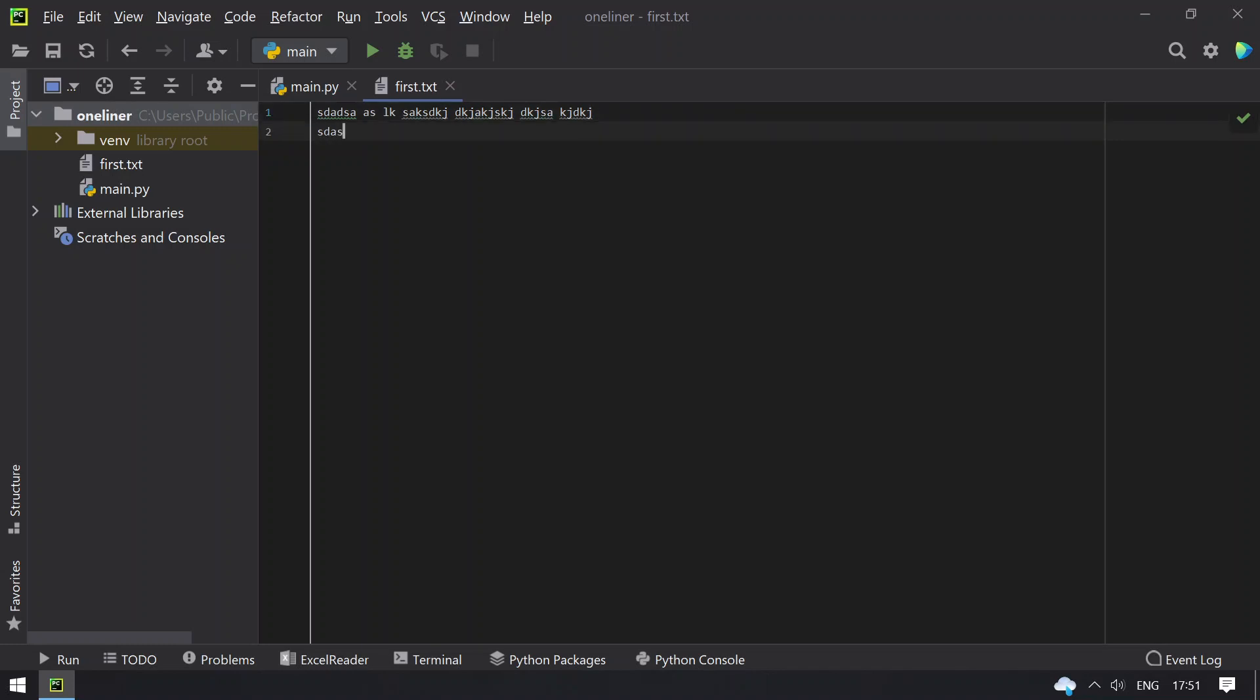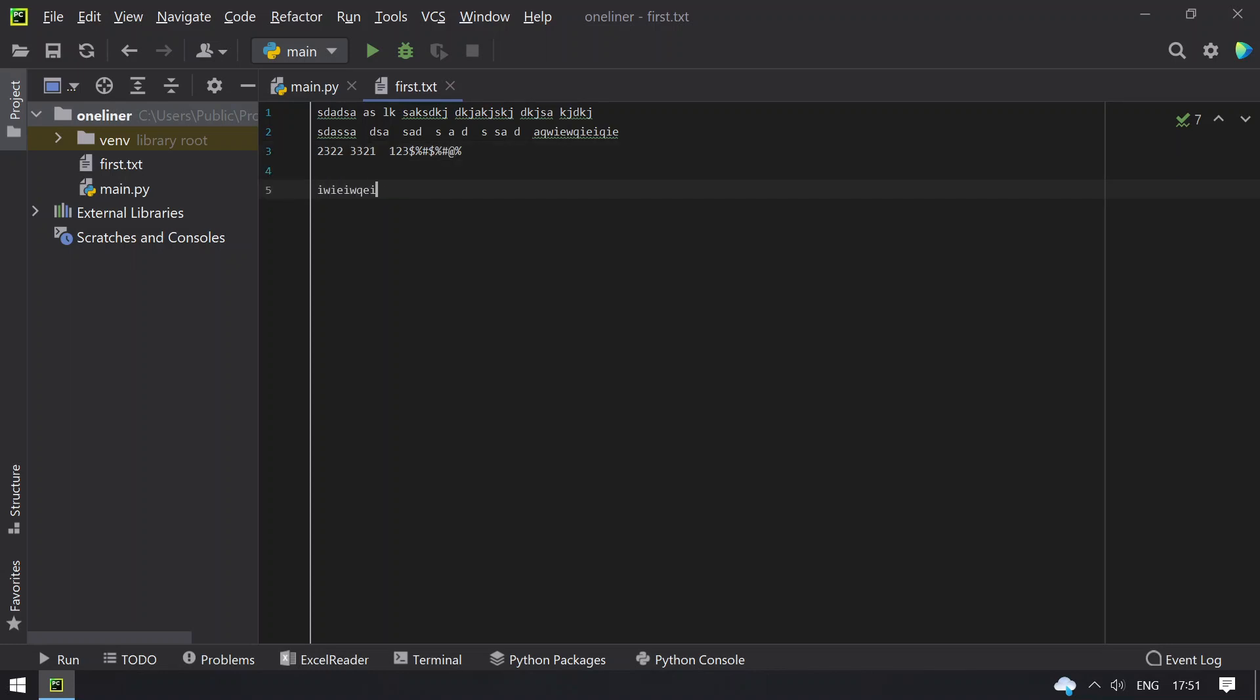Some random content, some numbers and some special characters. Let's give spaces and blanks.